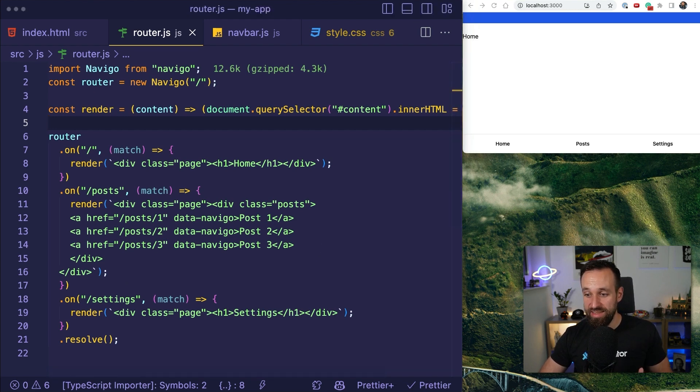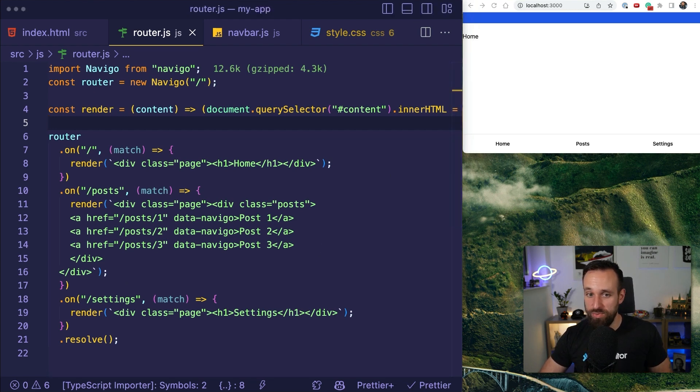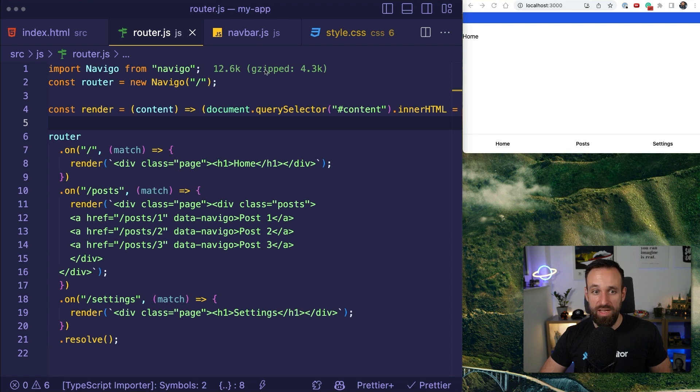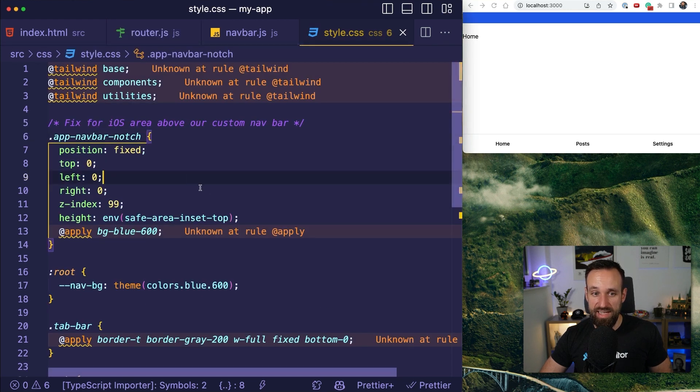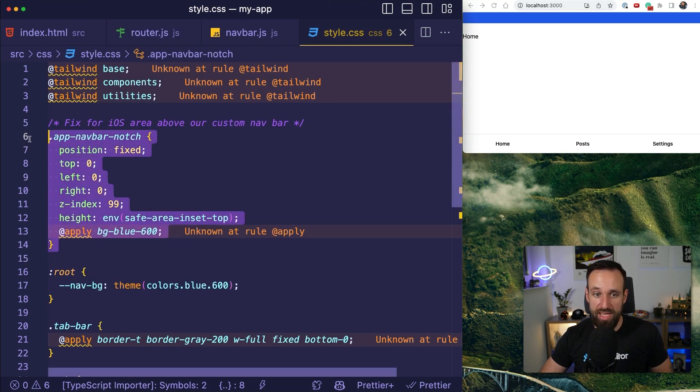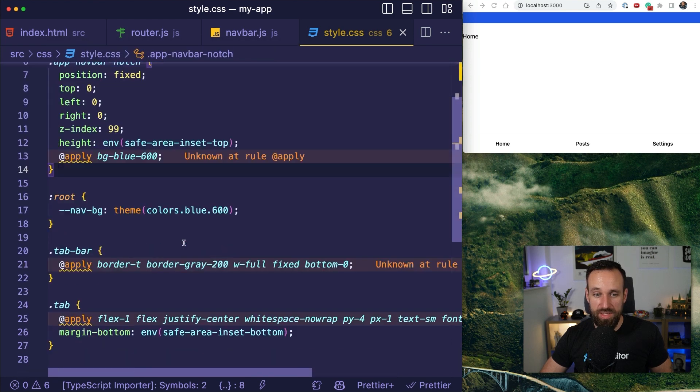So, let's take this a step further and make it look even better. So in my style, I already got my fix for my app navbar at the top. I got the tailwind imports.